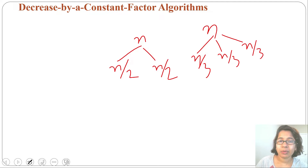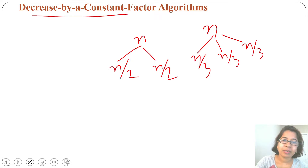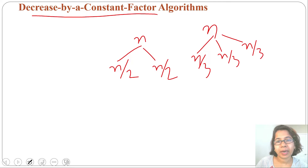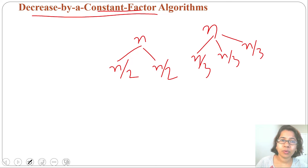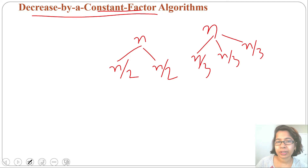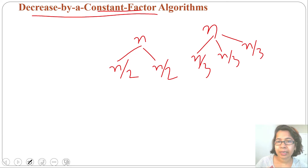Divide and Conquer is also the same — we are dividing n elements into some parts and trying to solve. So you can say decrease by a constant factor is equivalent to divide and conquer. In some books binary search is listed as an example of divide and conquer, in others as decrease by a constant factor. Binary search is an example of both. In the next chapter on divide and conquer I will not re-discuss binary search since I am covering it here.